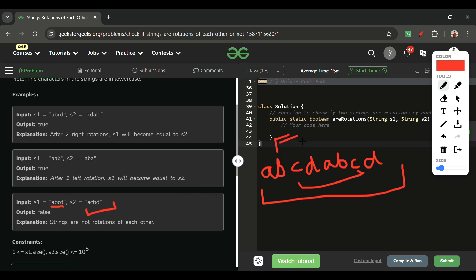Same idea for 'aab': concatenate to get 'aabaab', then check if 'aba' is present — yes it is — so we simply return true.